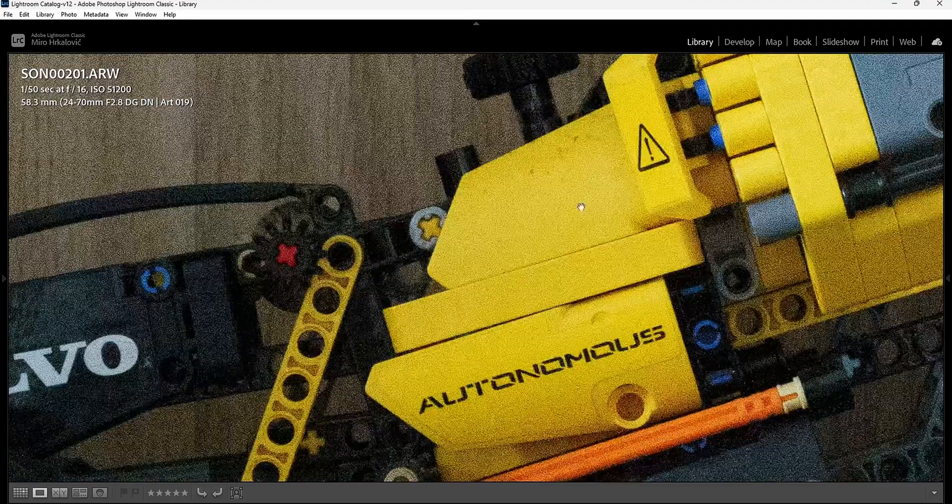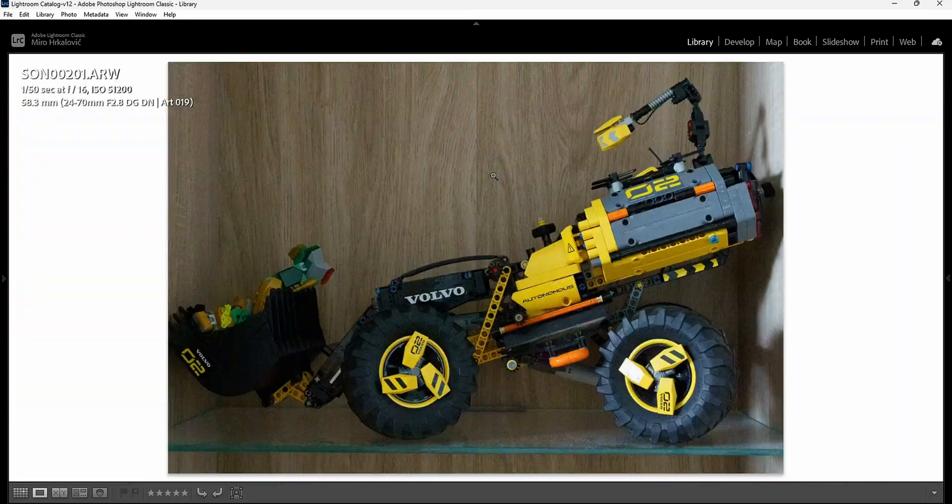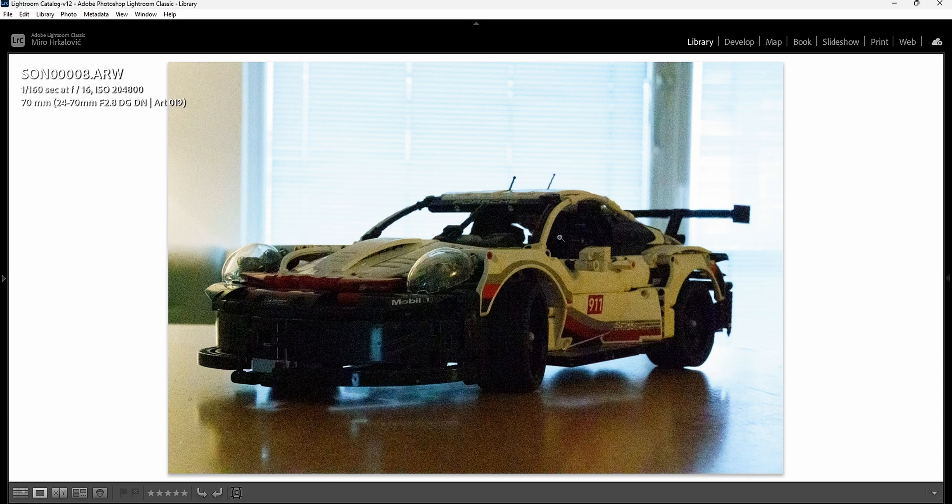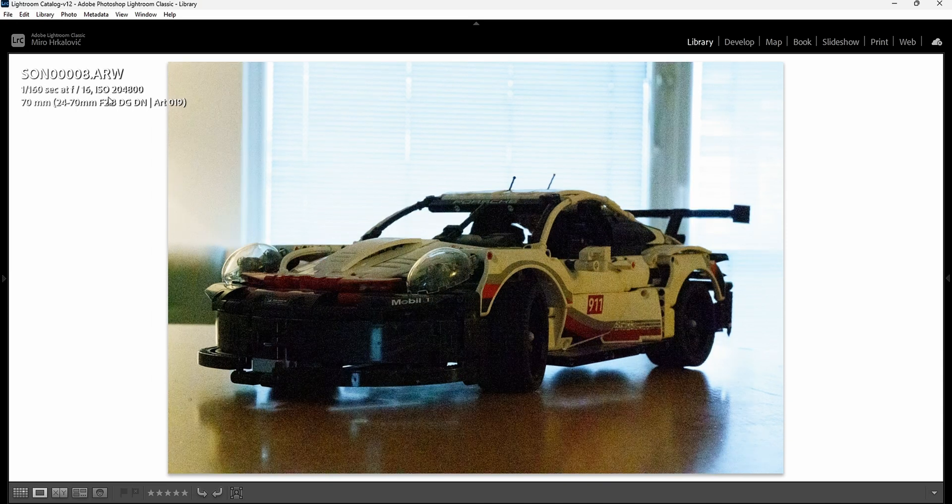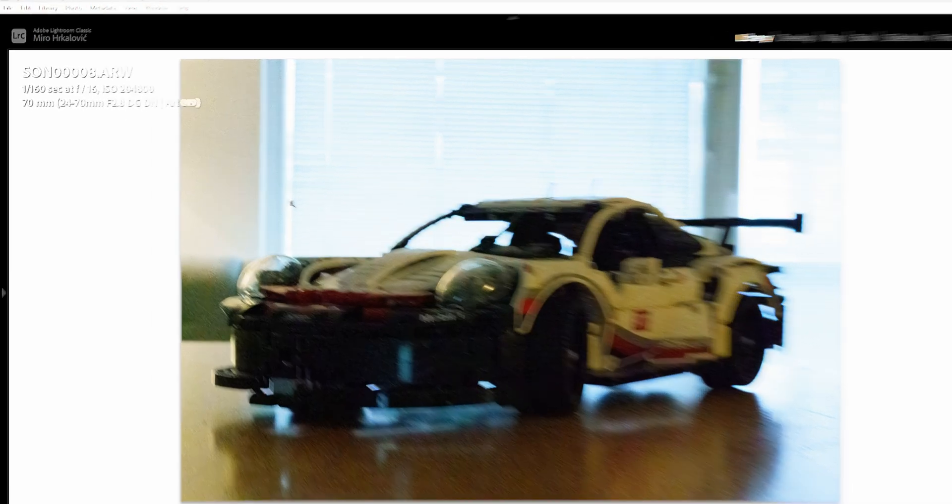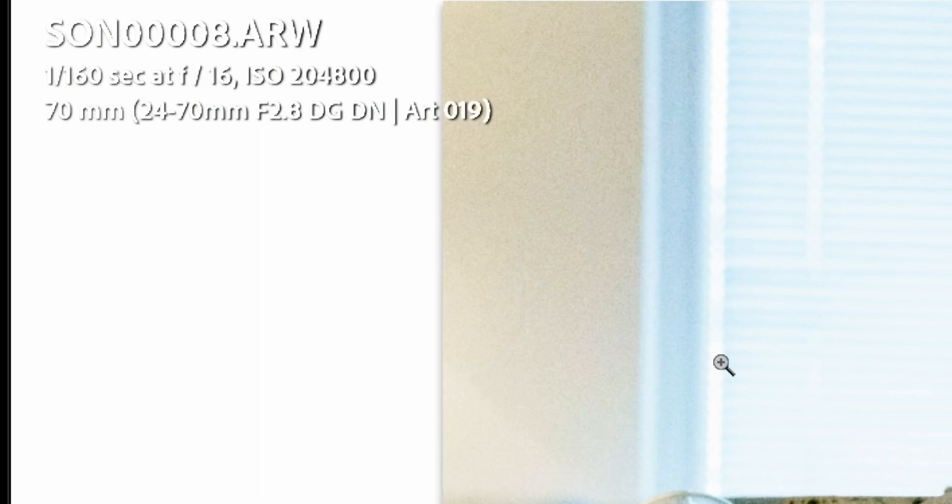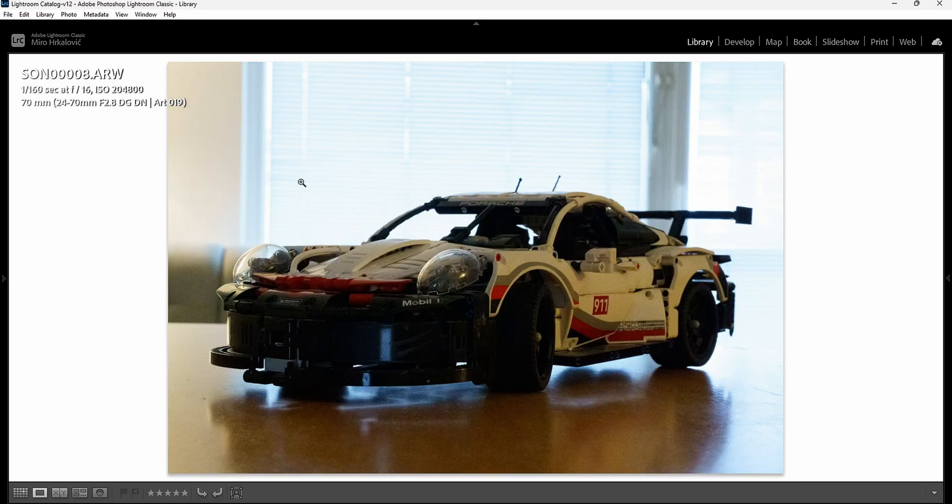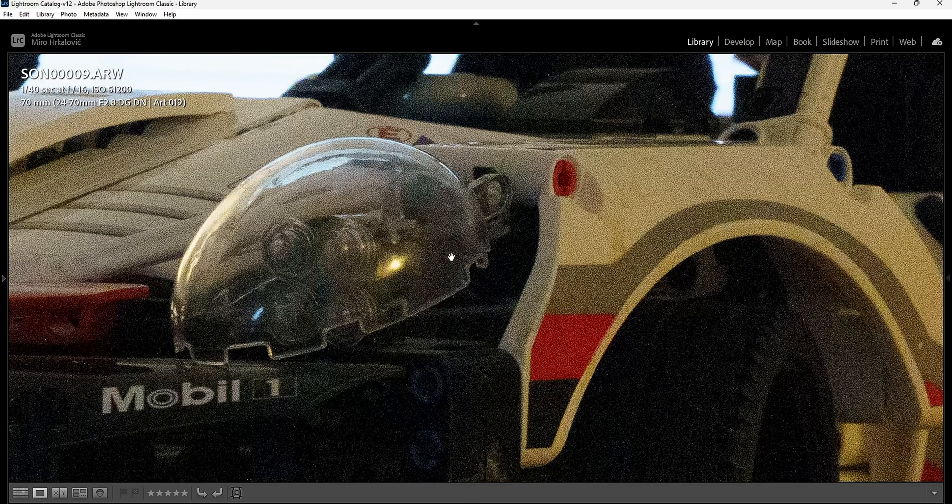The next one again, 51,200 ISO, too much to be actually used in my opinion. I've never shot with this high ISO. This one, Lego Technics, again 51,000. Then I have two photographs of another Lego Technics car. The first one was shot with 204,800 ISO, which is something I never thought I would actually say. This one is like seriously night vision goggles view. The next one is again 51,200, which is a teeny tiny bit better.